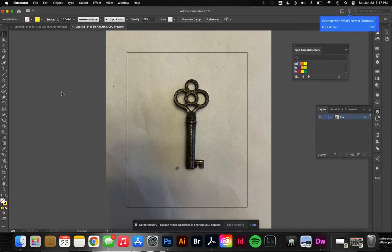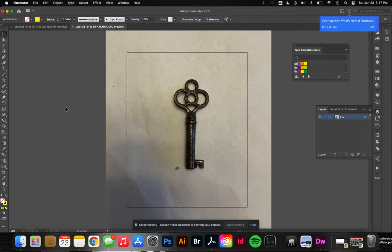You've heard me talk about how everything is made of shapes, and I wanted to prove that to you by using shape tools to recreate this old key that I have.